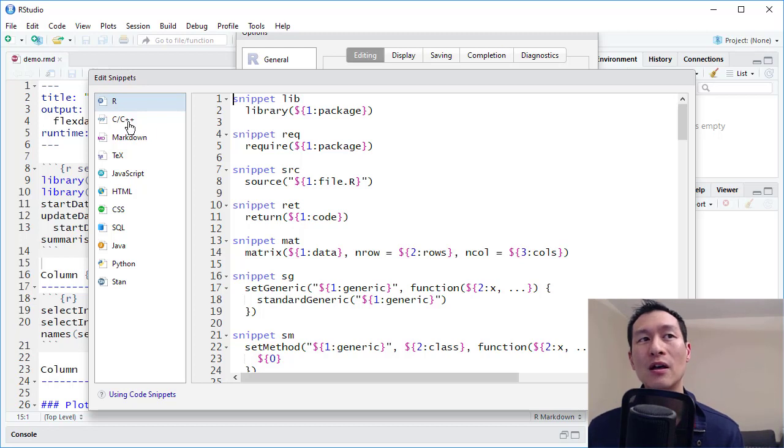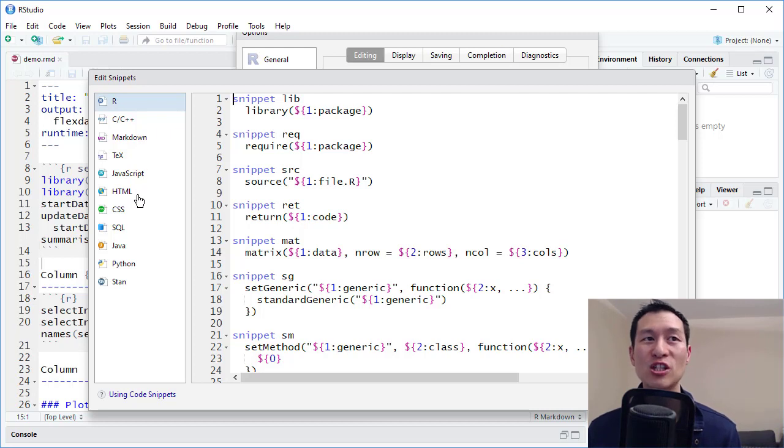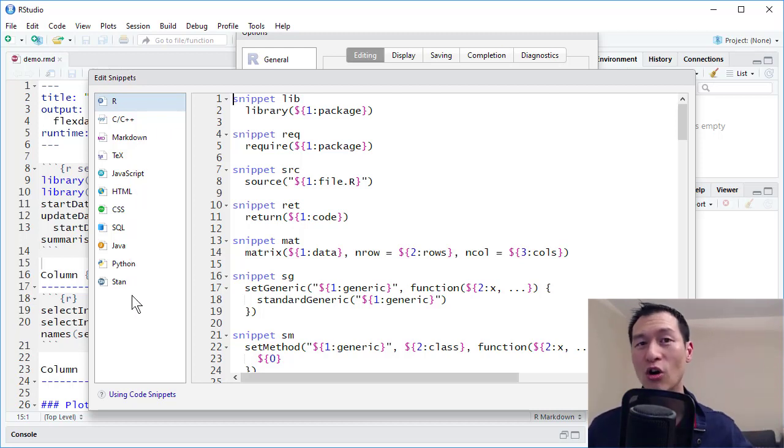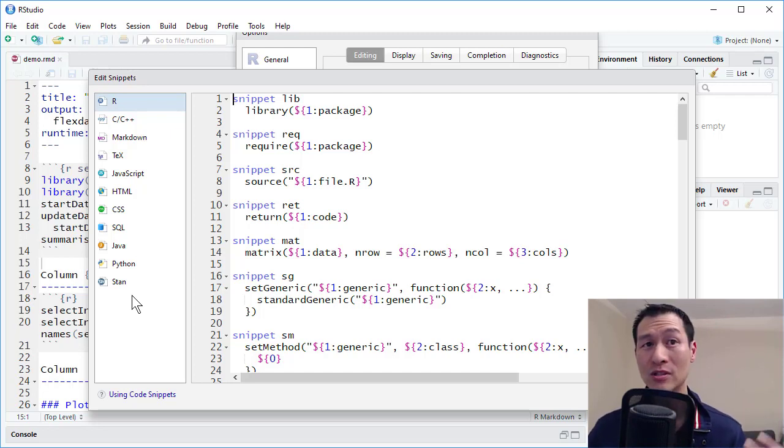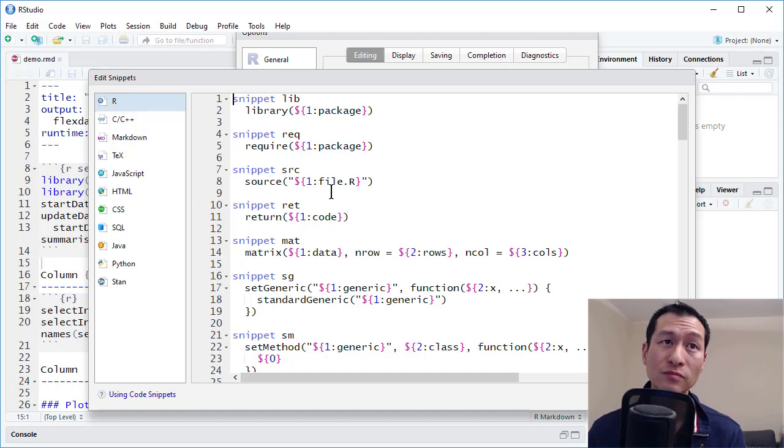So I've got R, and we've also got C, C++, Markdown, Text, JavaScript, HTML, CSS, SQL, Java, Python, and Stan, right? So a whole bunch of different programming languages that you can actually insert and use within RStudio.